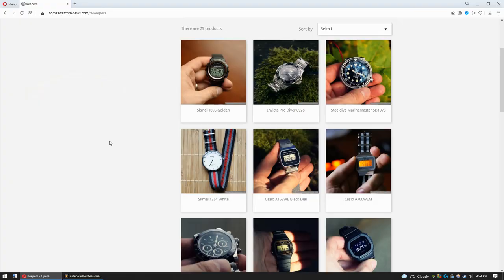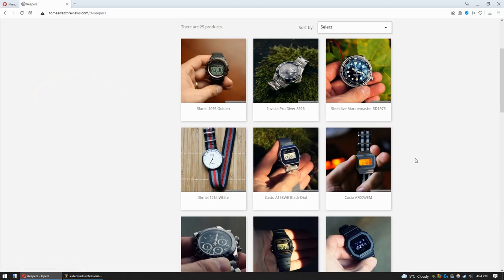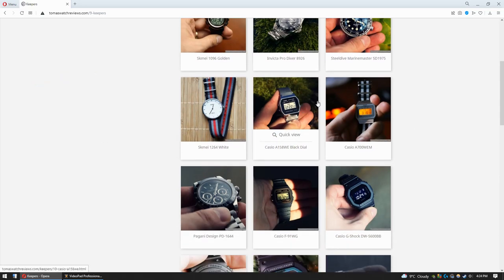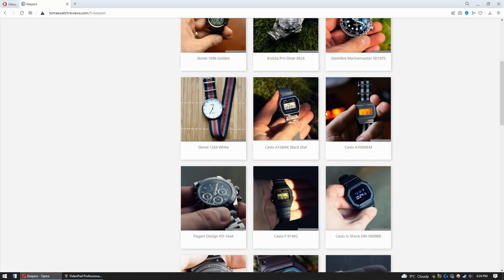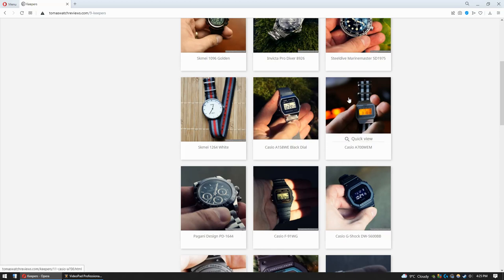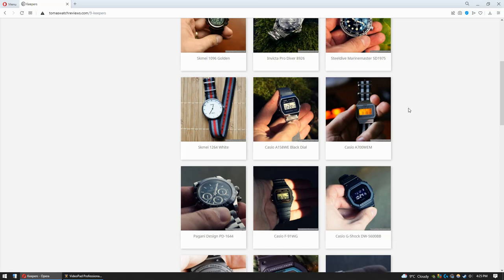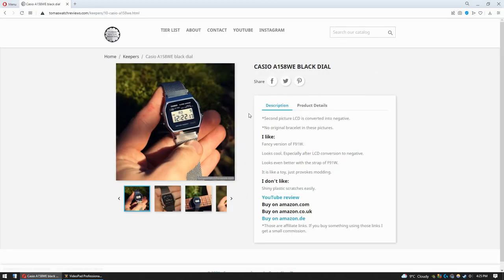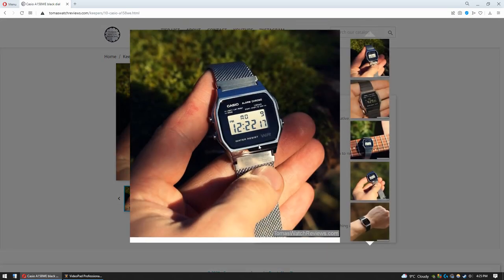Another Amazon watch in the Keepers are these two Casios that have shiny plastic cases, and I hate shiny plastic cases. These are only two shiny plastic watches in the Keepers, so they have to have something very special to overcome that negativity of scratchable shiny case.